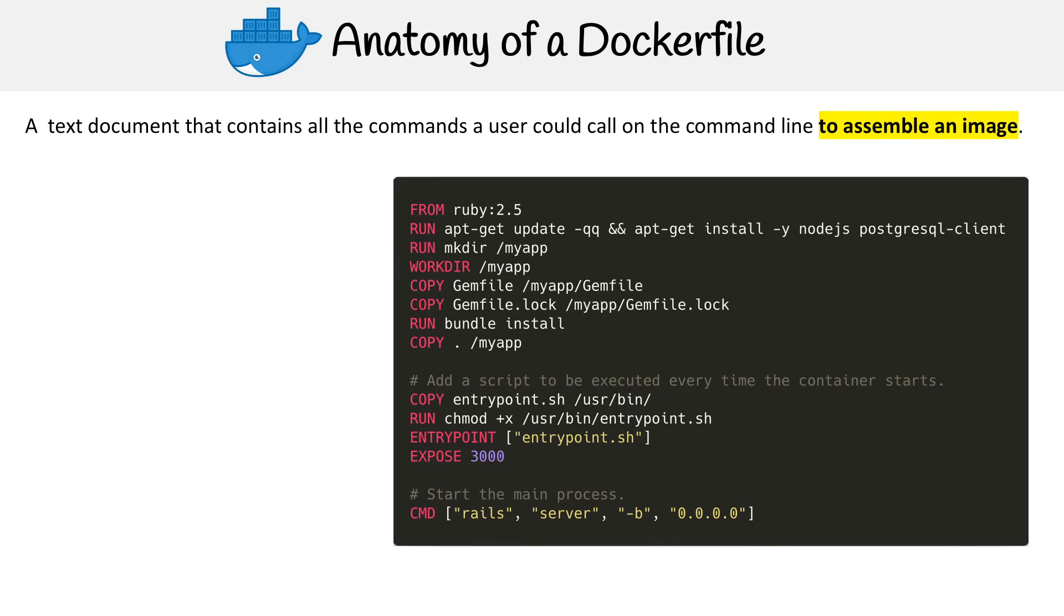This is for setting up a Ruby on Rails application. It has the Postgres client so it can use a Postgres database, and it's installing Node.js, probably for its front-end stuff. Let's walk through here and understand how this Docker file works.